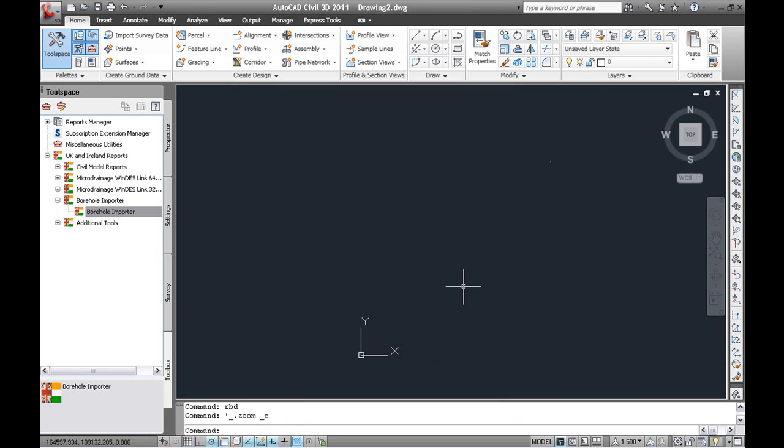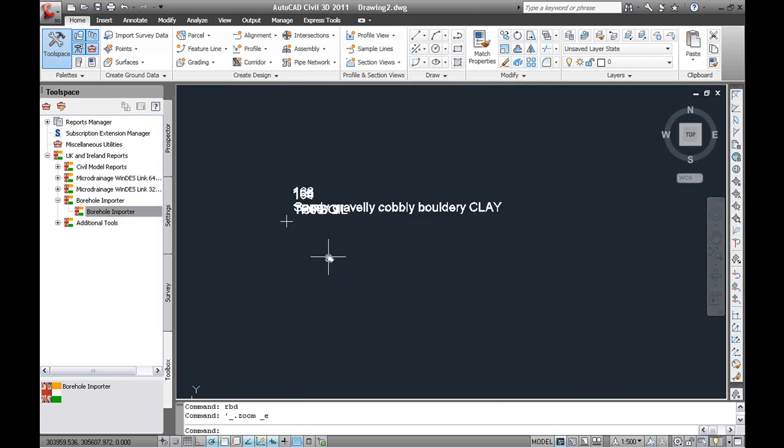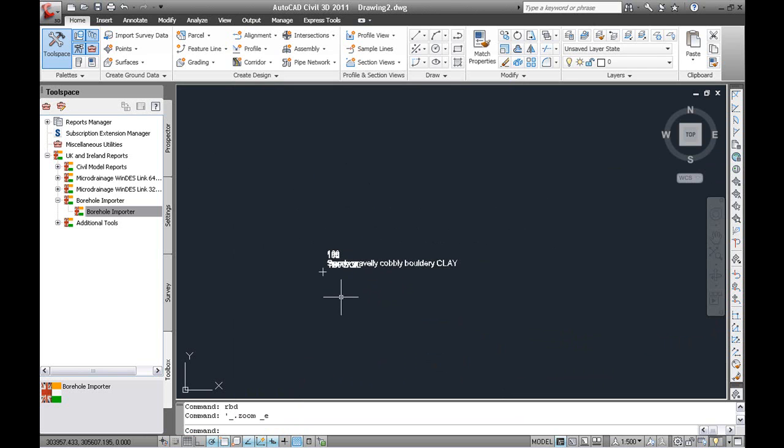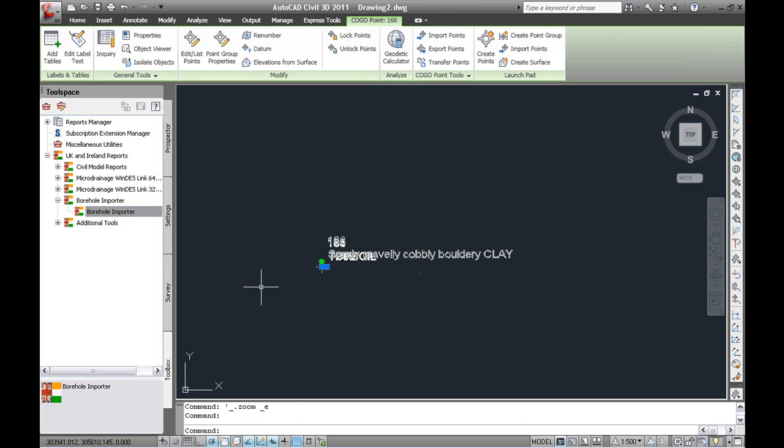And then you can zoom extents and find all the boreholes are there. Now you can see that the labels are stacked on top of each other.